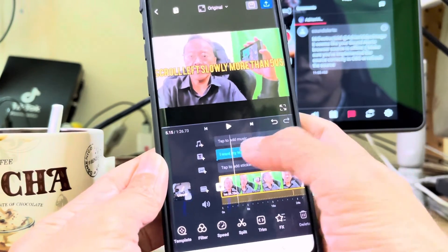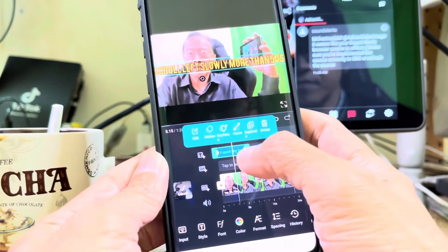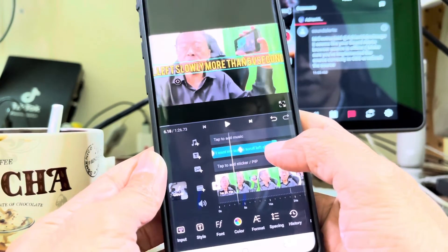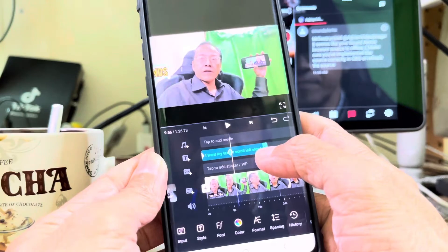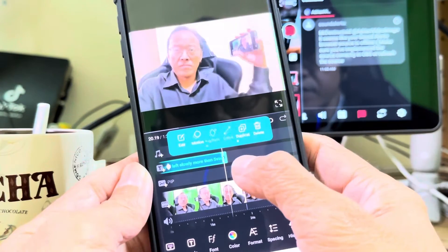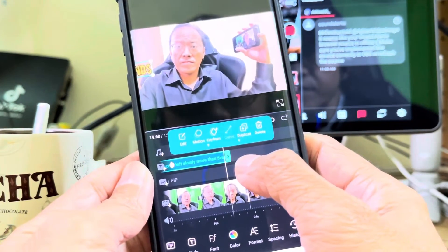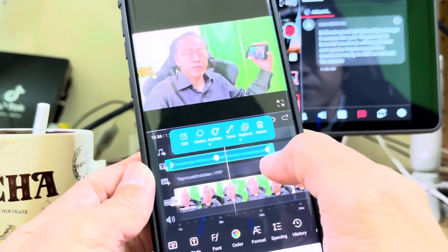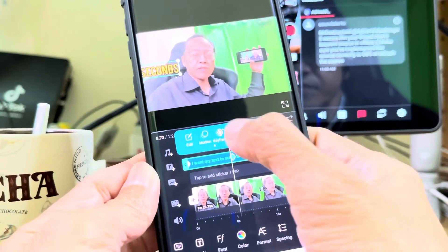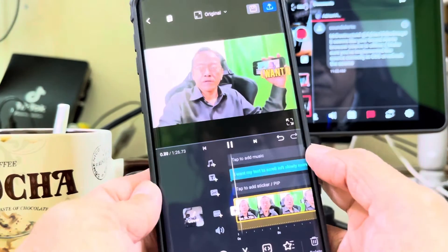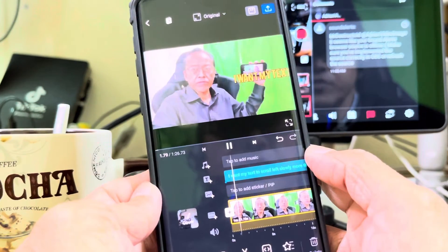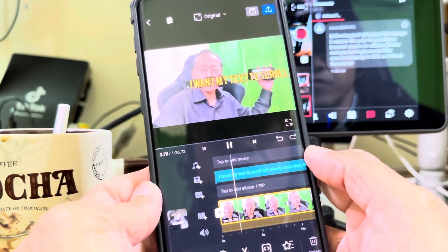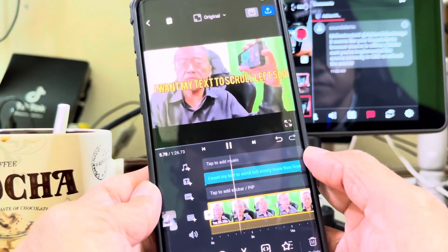If that still looks too fast, I will extend the length of my text clip. At the end of the text clip, insert another keyframe and delete the previous one. My text will scroll real slow for more than 5 seconds.